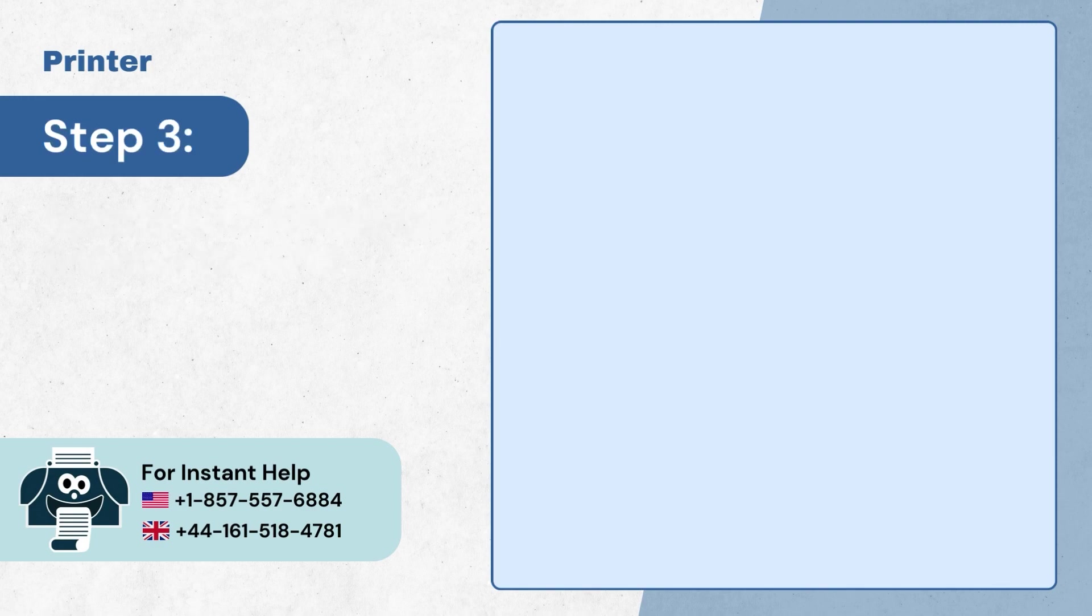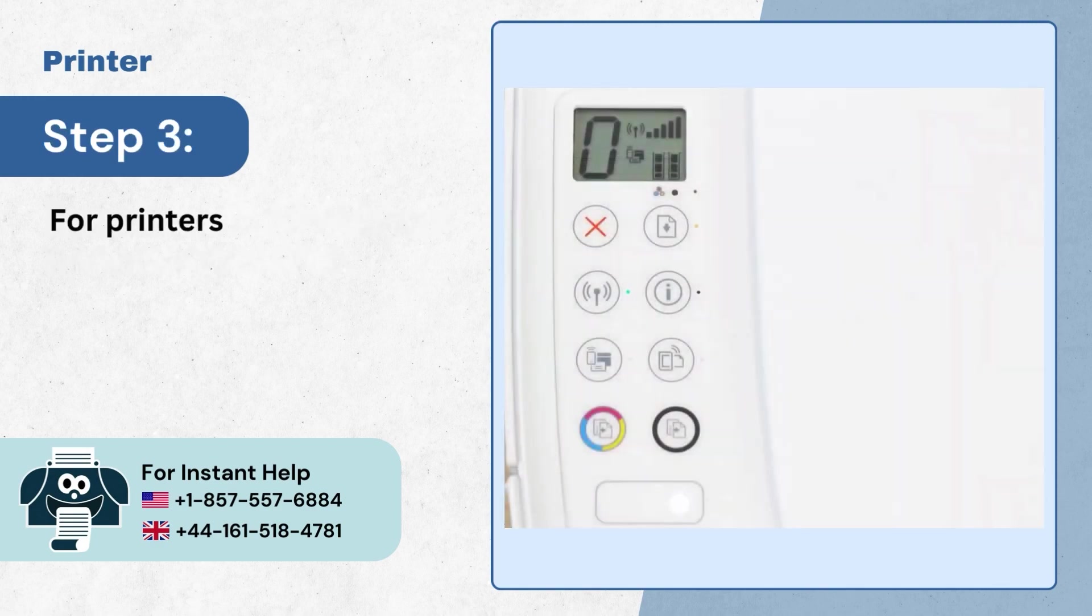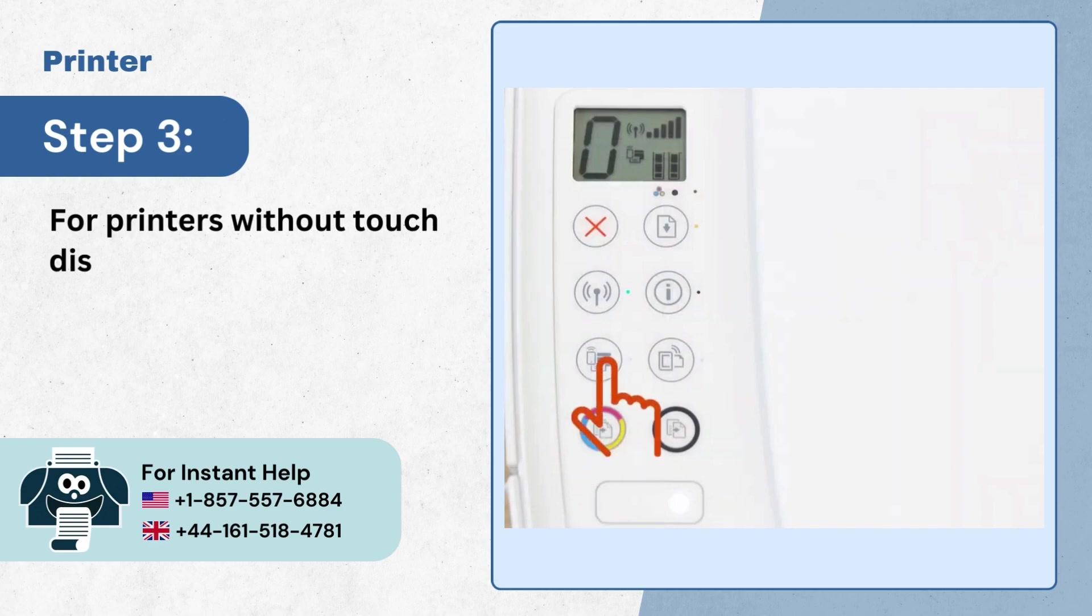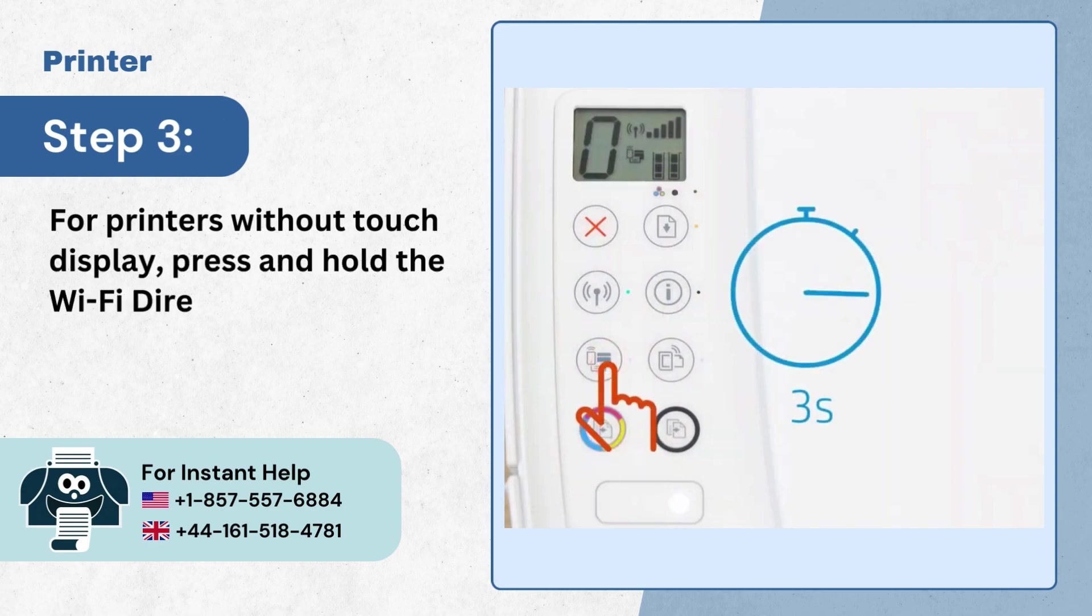Step 3, for printers without touch display press and hold the Wi-Fi direct button for 3 seconds.